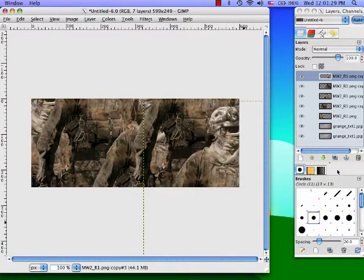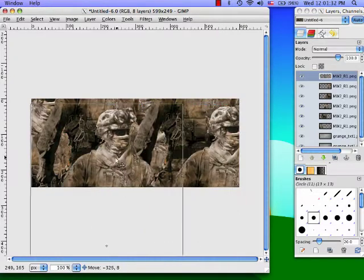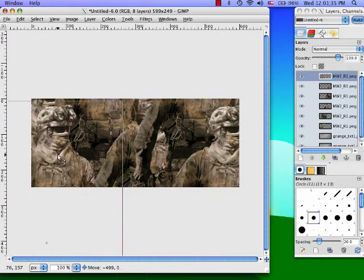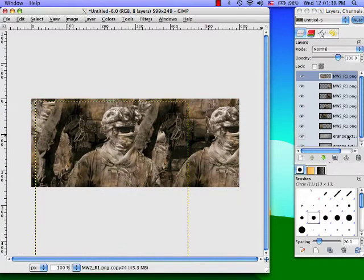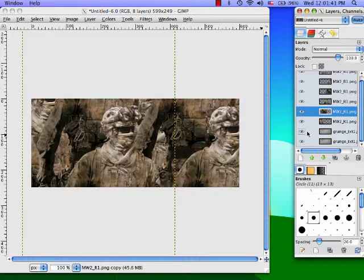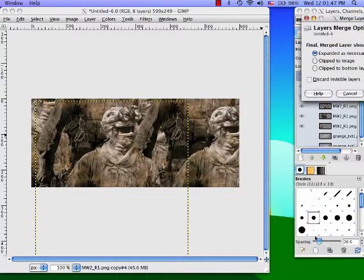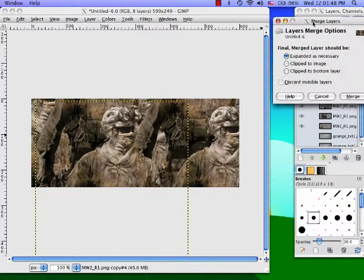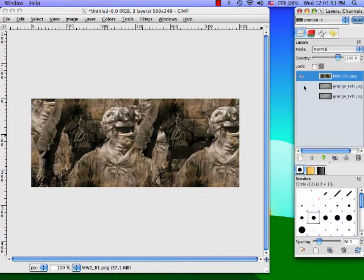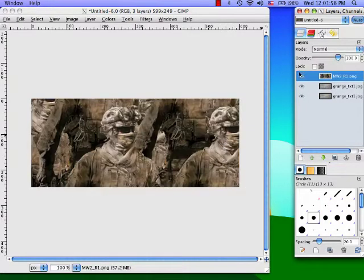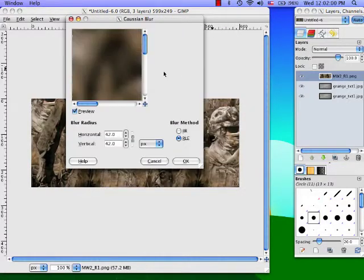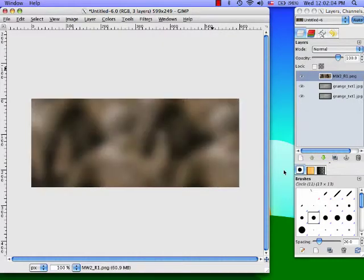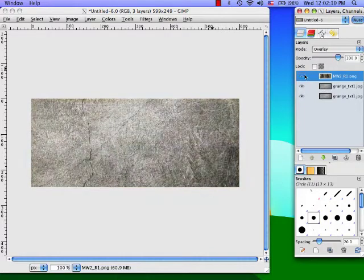And then you're also going to duplicate a final time and put another one like right there. Then you're going to hide these two and merge visible layers. So you have that and we're just going to filter blur Gaussian blur at about 42 and then set the mode to overlay.